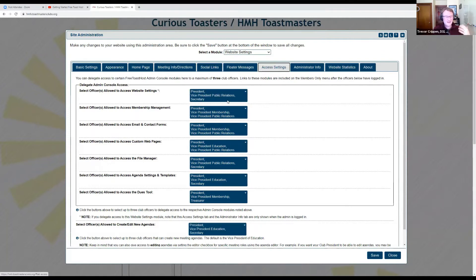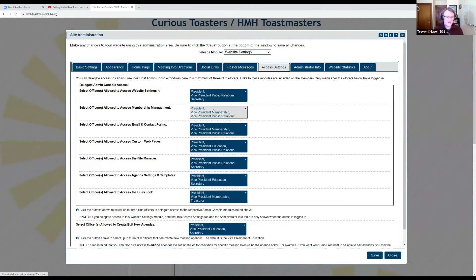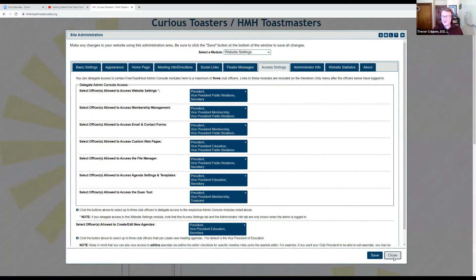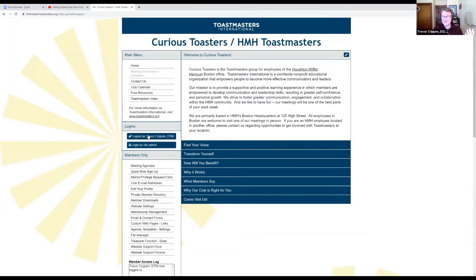I would recommend having the president be able to do all of these things so that the president can step in for any of the officer roles in a pinch. You can see there's often a VP whose primary role is to do each of these items — the VP of PR handles managing the website, creating custom web pages, doing email access, and you might have the VP of Membership handling membership management tools. Once you have this set up, you should not need admin access at all. I'm going to log out as site admin and run the rest of this entirely from my own personal login where I am set up as club president, with access to all of these tools solely as a club officer.